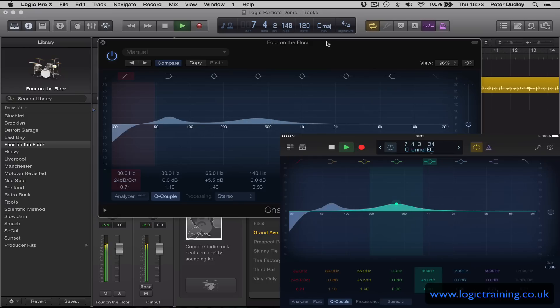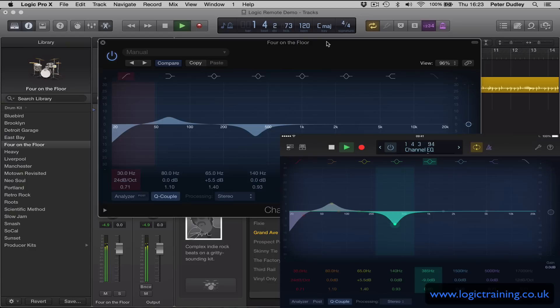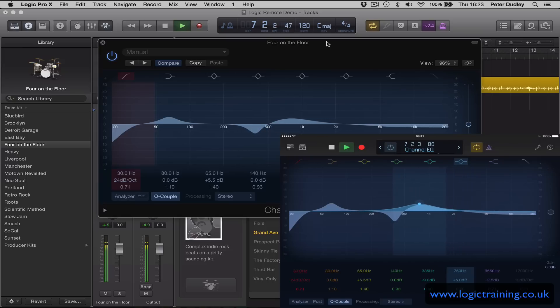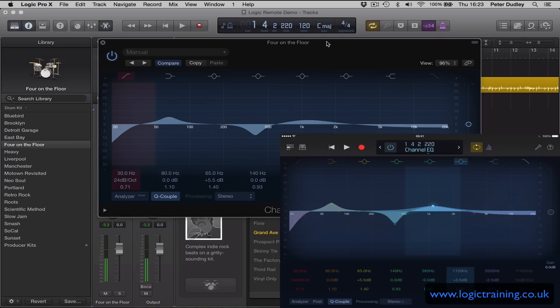Now that took about 15 seconds, absolutely amazing interaction with Logic. Now this is where it gets really really interesting. Many of you out there, including myself, will use third-party audio unit plugins. I have my favorites.